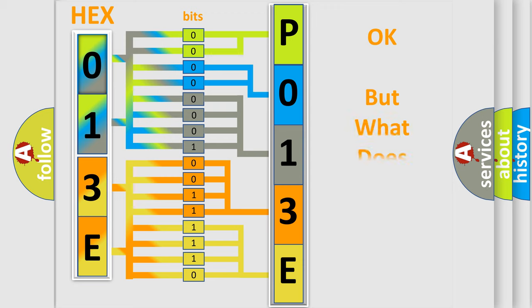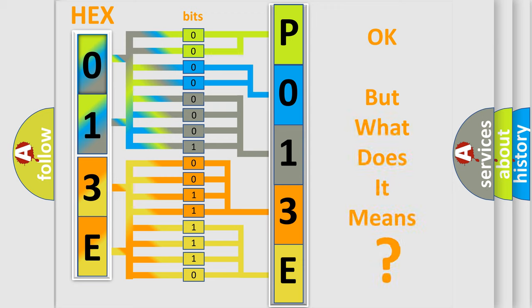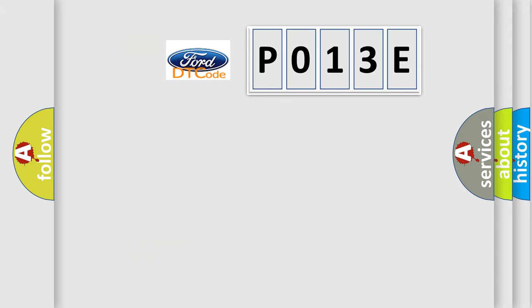The number itself does not make sense to us if we cannot assign information about it to what it actually expresses. So, what does the Diagnostic Trouble Code P013E interpret specifically?